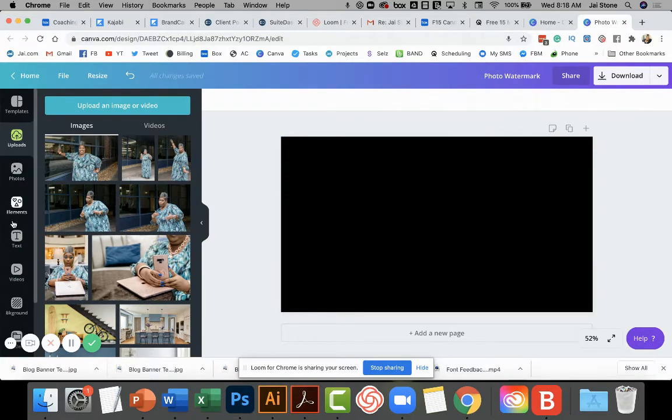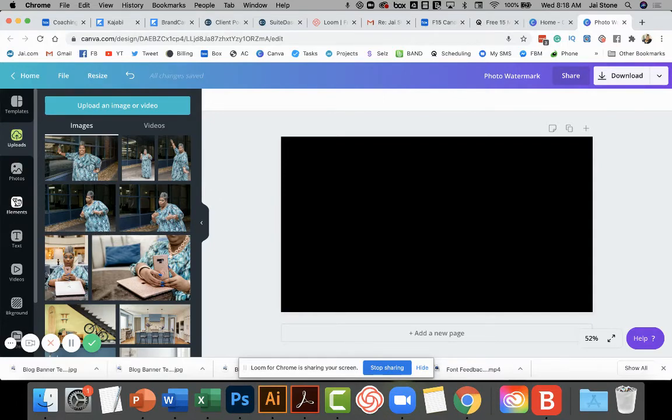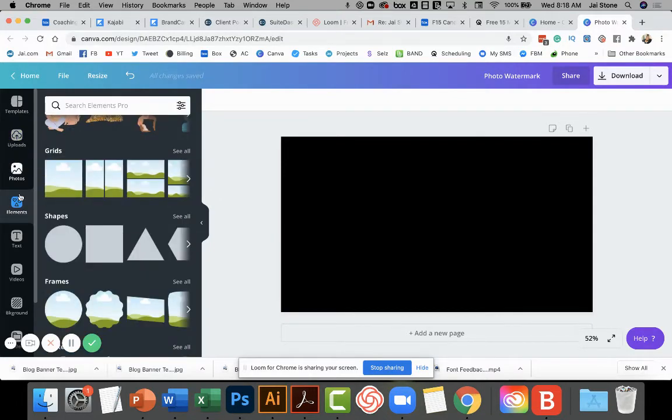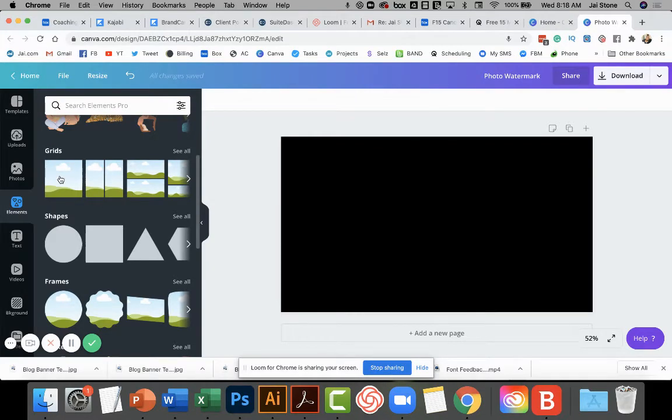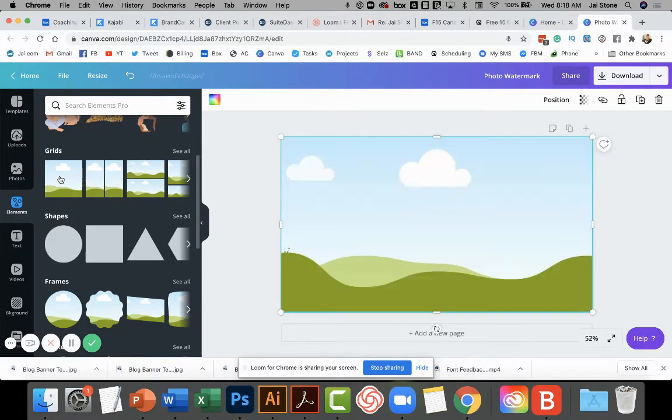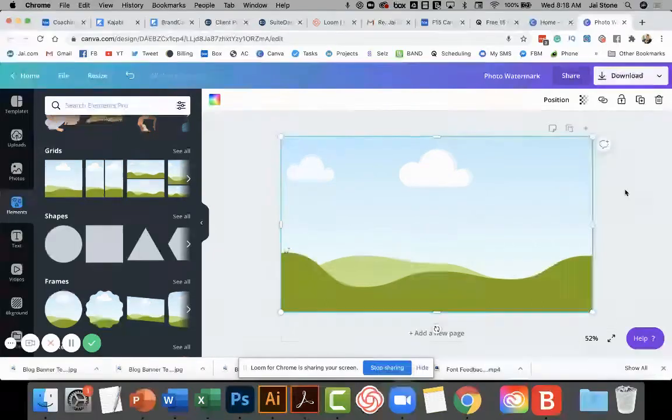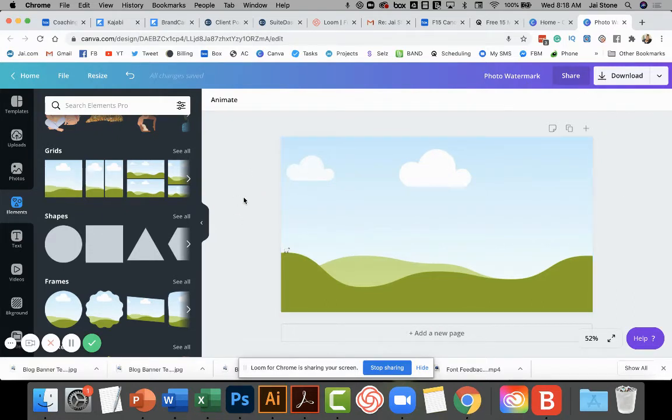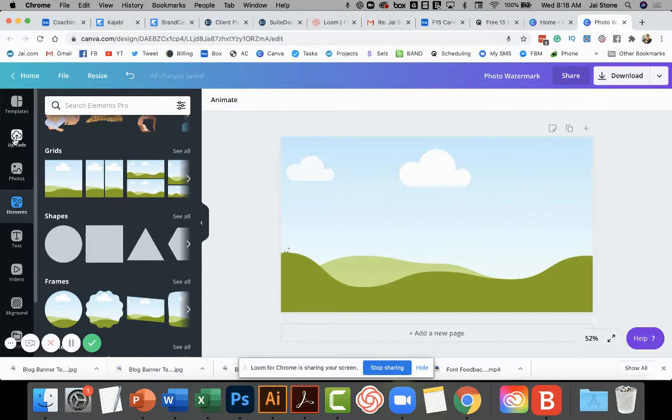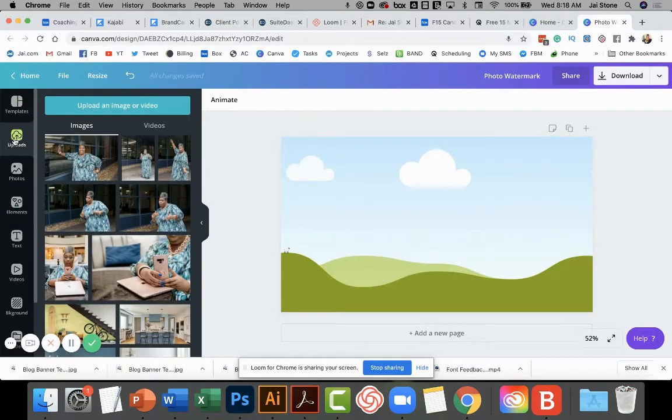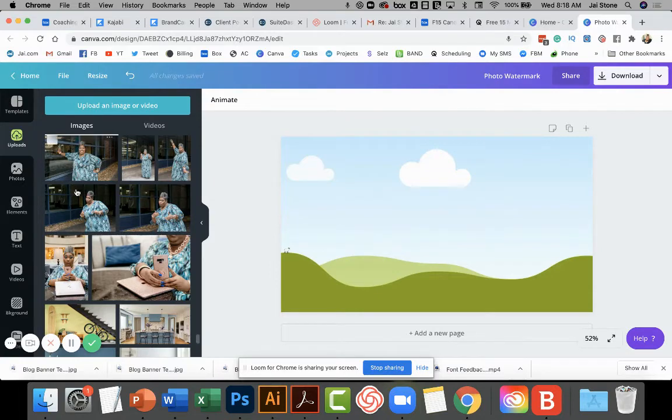All right, then the second thing that I want to do is to add an element, a frame. So I'm going to go here to elements and I want to click this one because it fills out the whole screen, which is what I want to do. And then I'm gonna go over to my uploads because I've already uploaded and scroll to the image that I want.